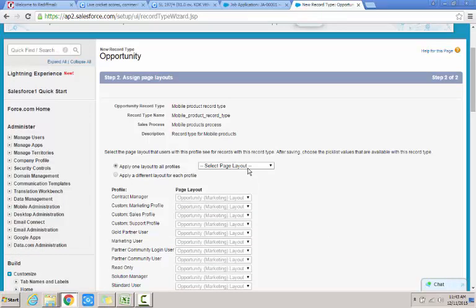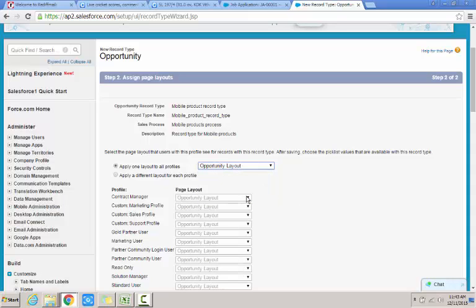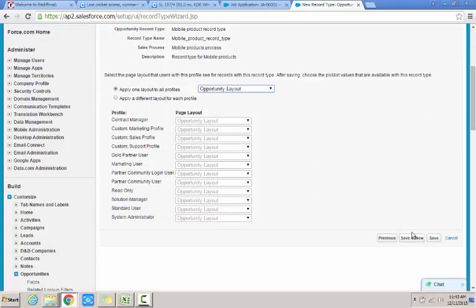So I need to select the page layout. I select the opportunity layout as the one of the layouts that I want to select. Or I can choose to apply a different layout for each profile if it is required to do so. So I click on save.